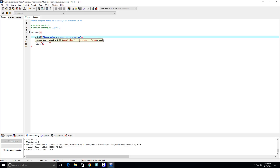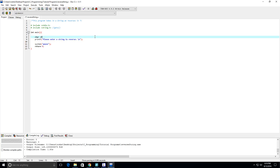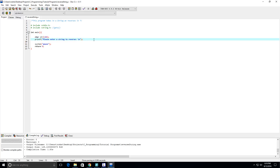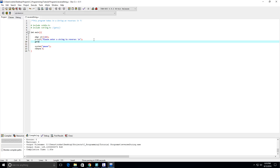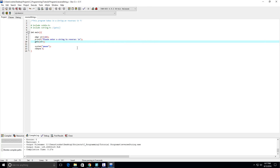Now we need to actually get that string, so we're going to create a char variable. I'm going to call it str for string, of size 100. And we're going to use the function gets to get str. Let's run it — we have "please enter a string to reverse," type in "hello world" — okay, so far so good, everything is working properly.